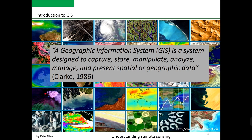GIS applications are tools that allow users to create interactive queries, user-created searches, analyze spatial information, edit data in maps, and present the results of all these operations.